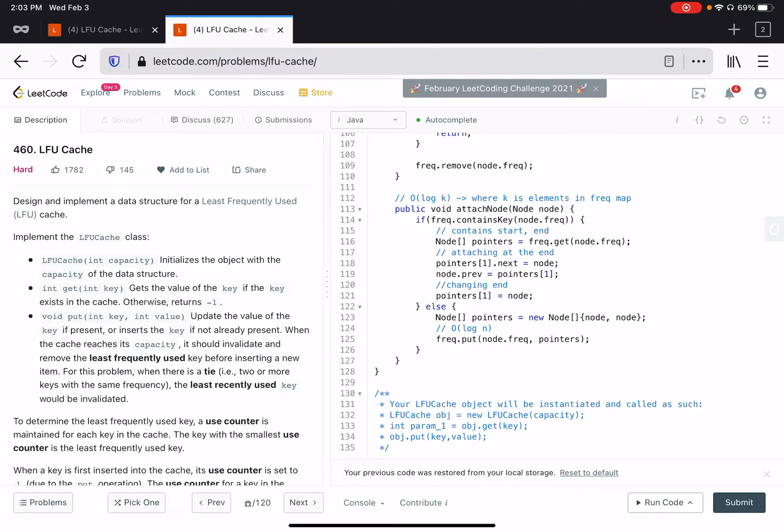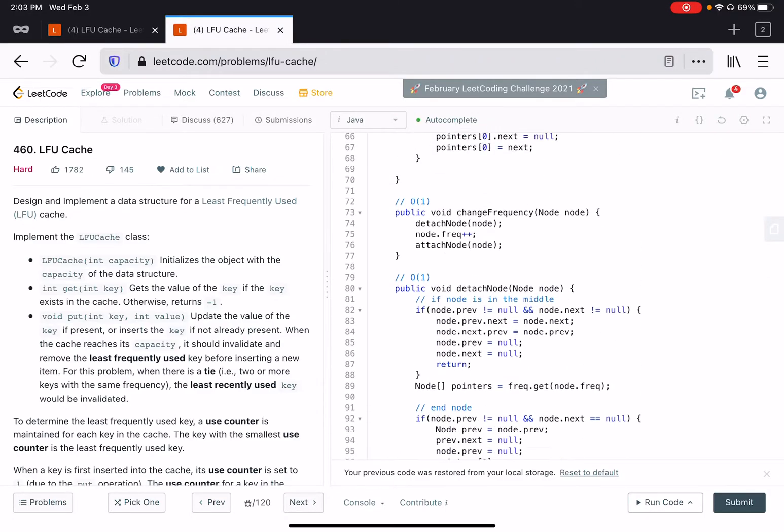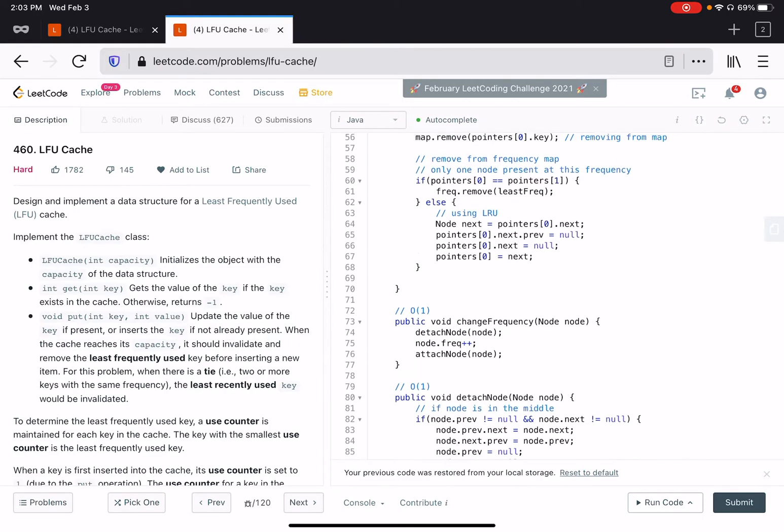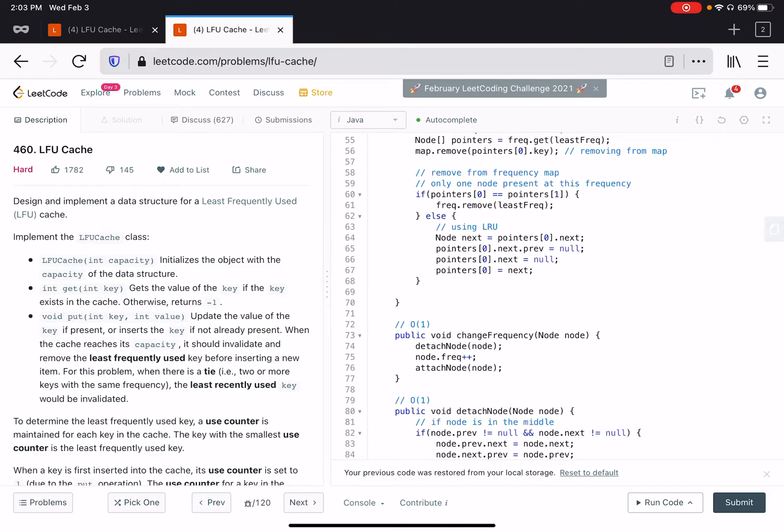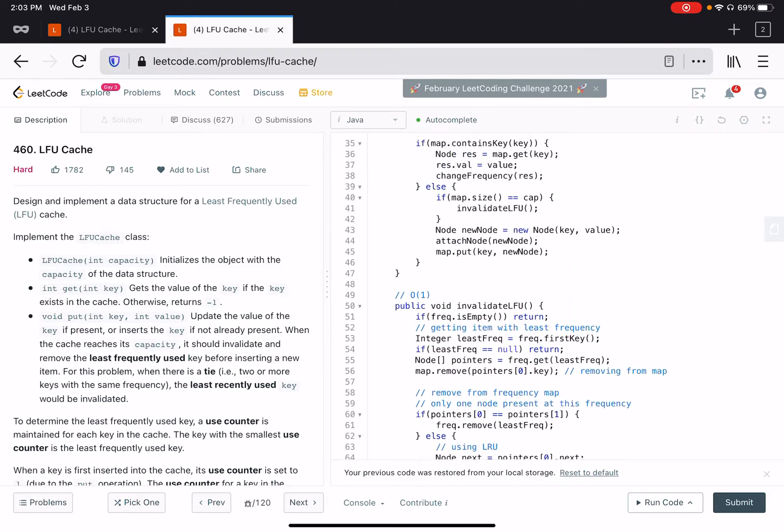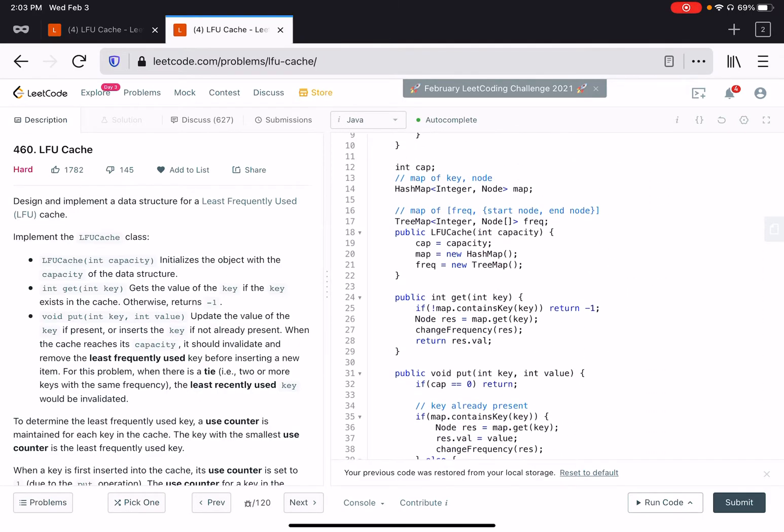If you have not watched my previous video on LFU cache, then I would highly recommend that you watch that video before you watch this video. The algorithm presented in the previous video was order of log capacity.